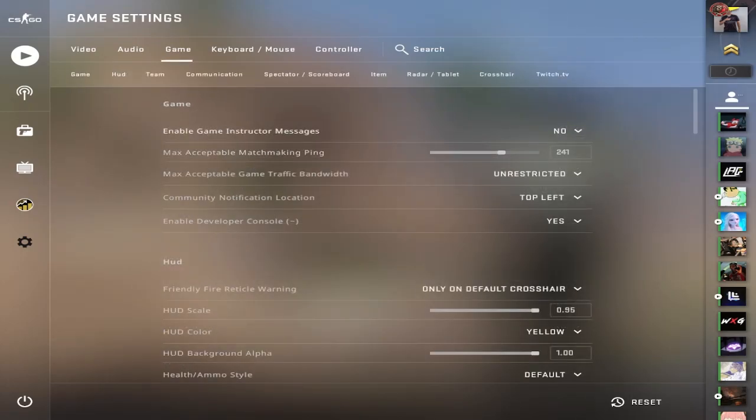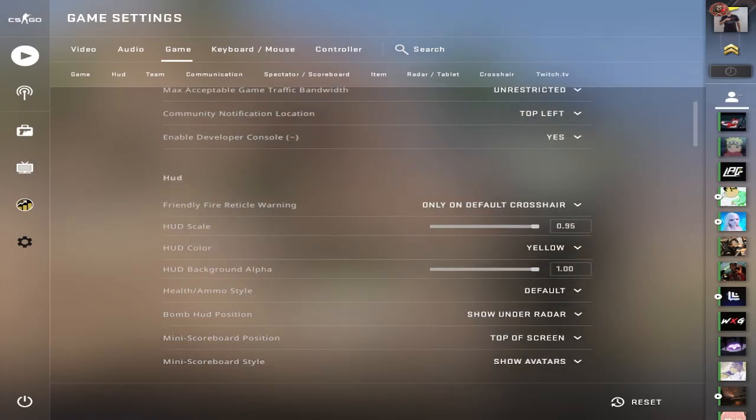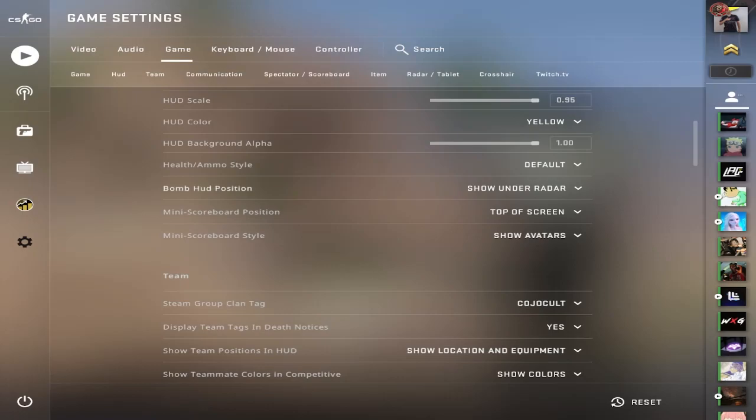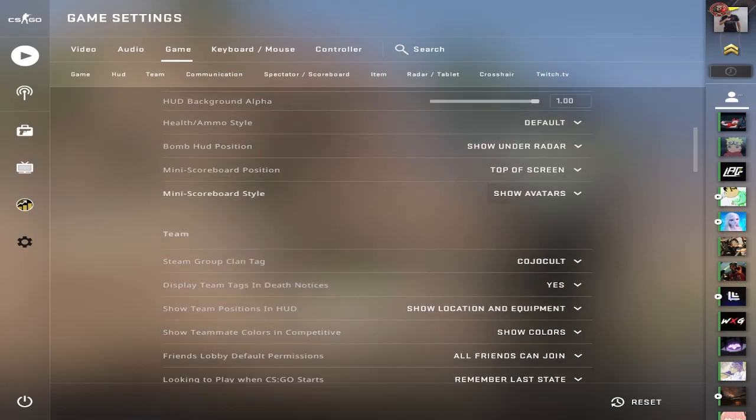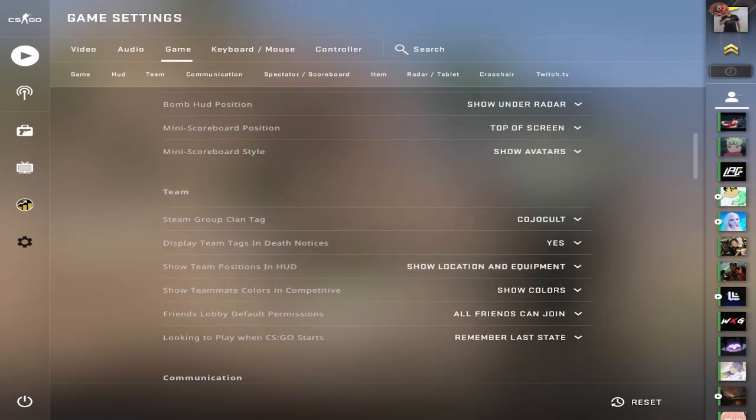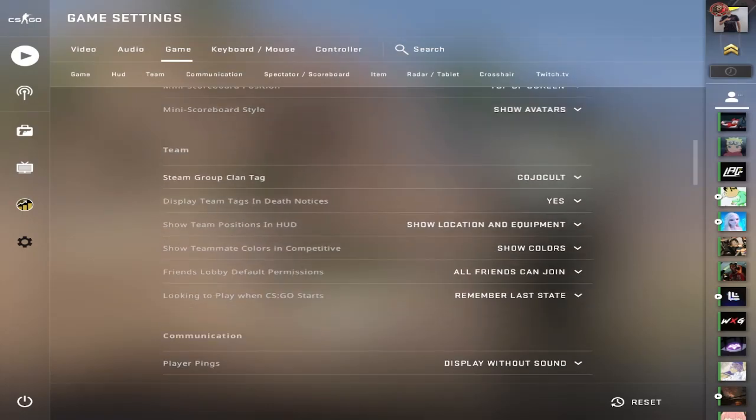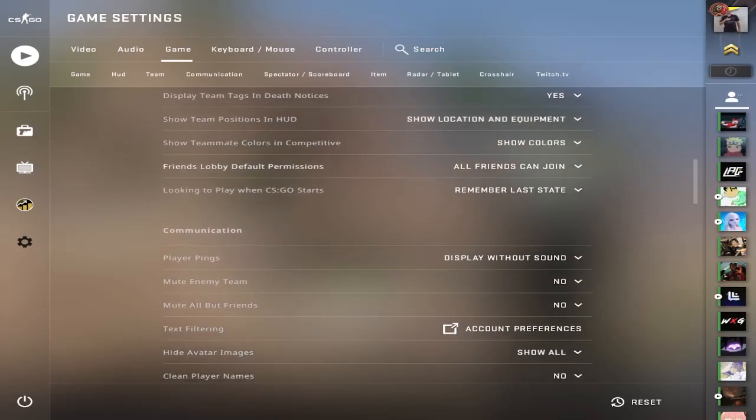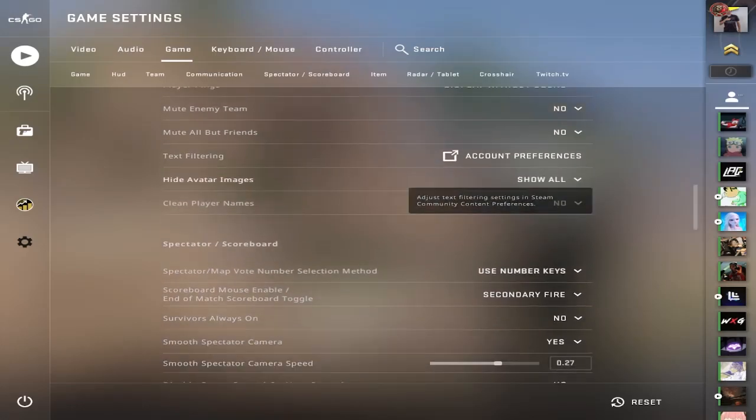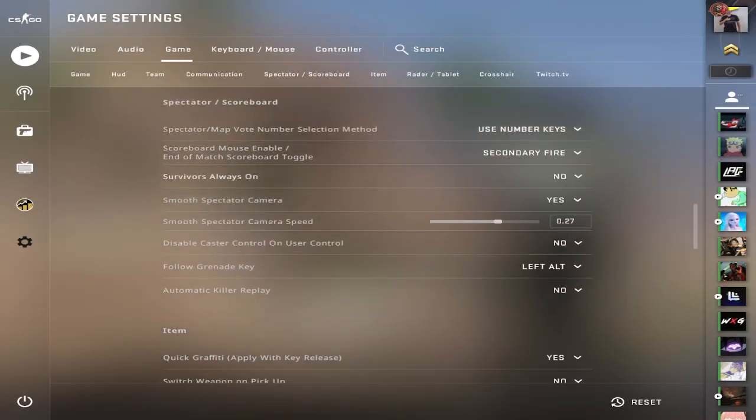Heading over to game settings, you want to have game instructor messages off if you're a serious player. Everything else is kind of preference. It doesn't matter too much. Everything else here is just preference.